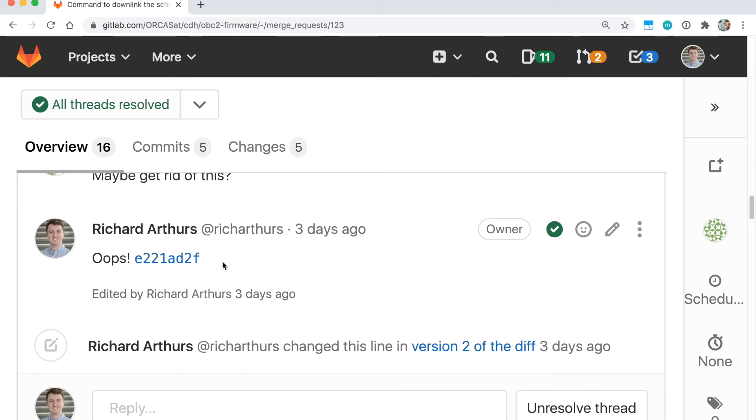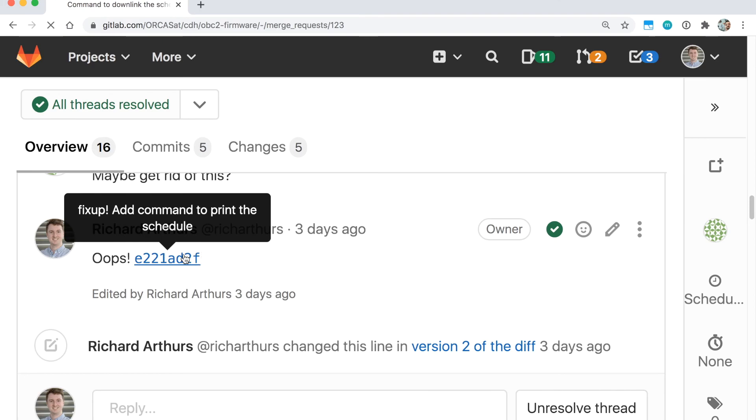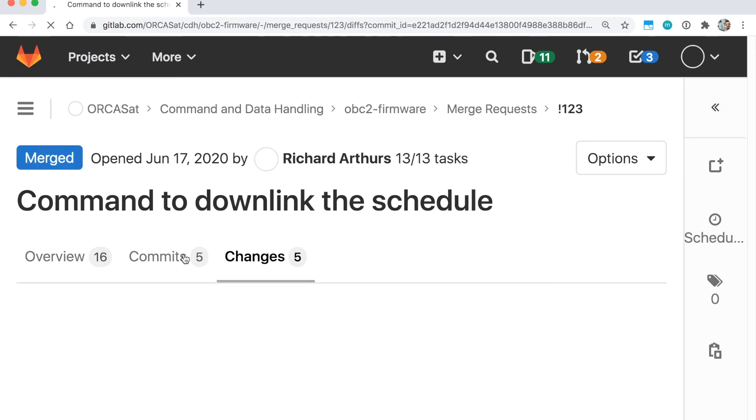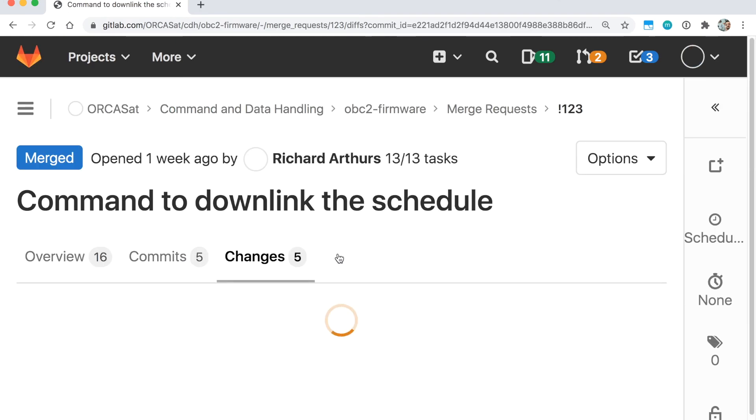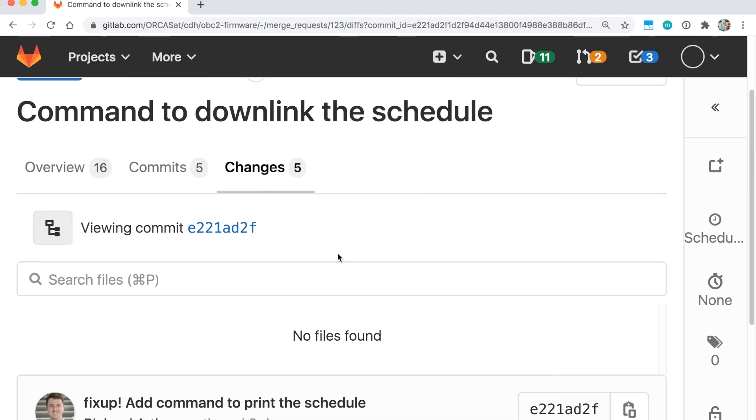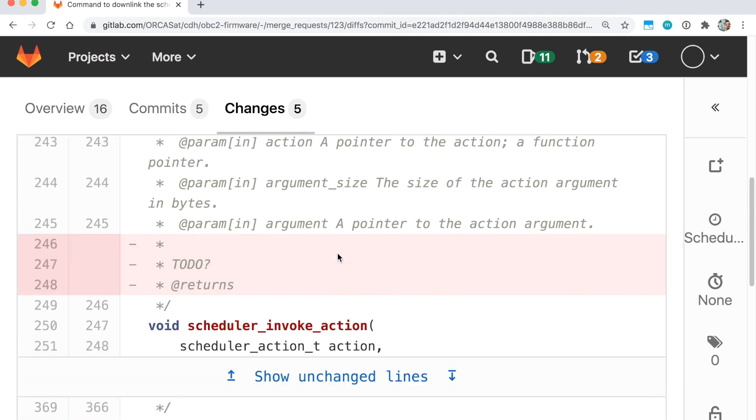But posting the commit hashes is a really nice way to make it super easy to review your changes. So that's a really good thing to do because someone can just click on the commit and they can see exactly only the changes that were made in this fixup.